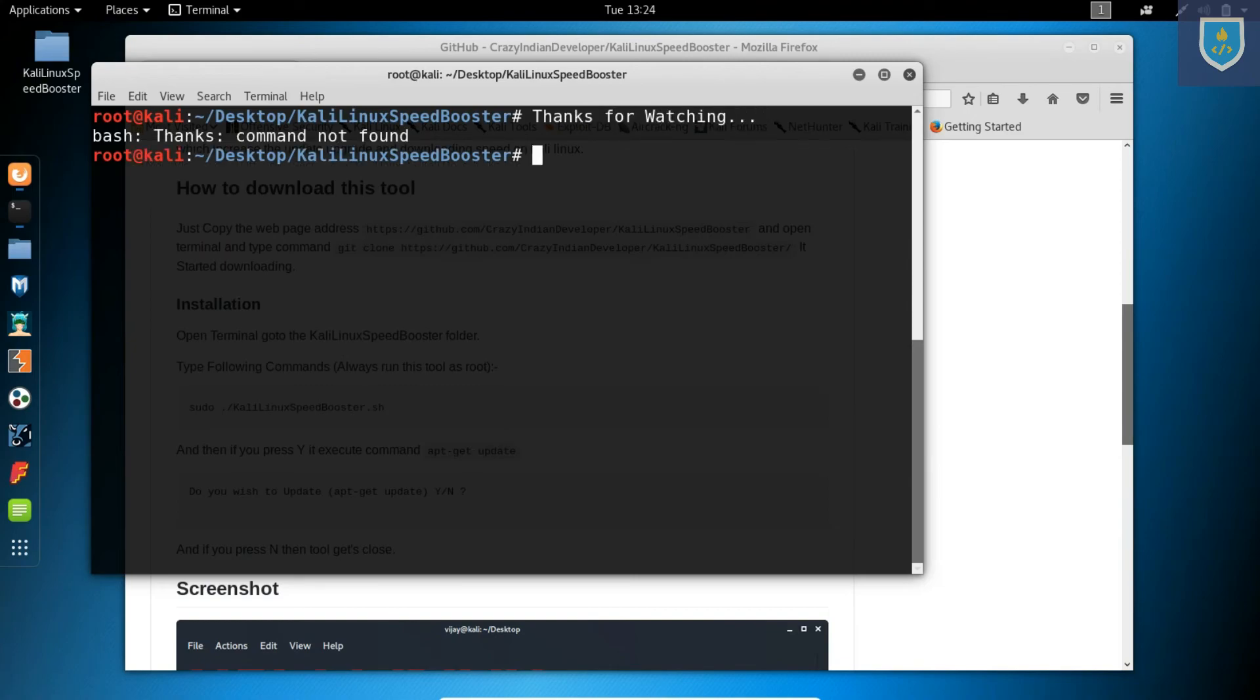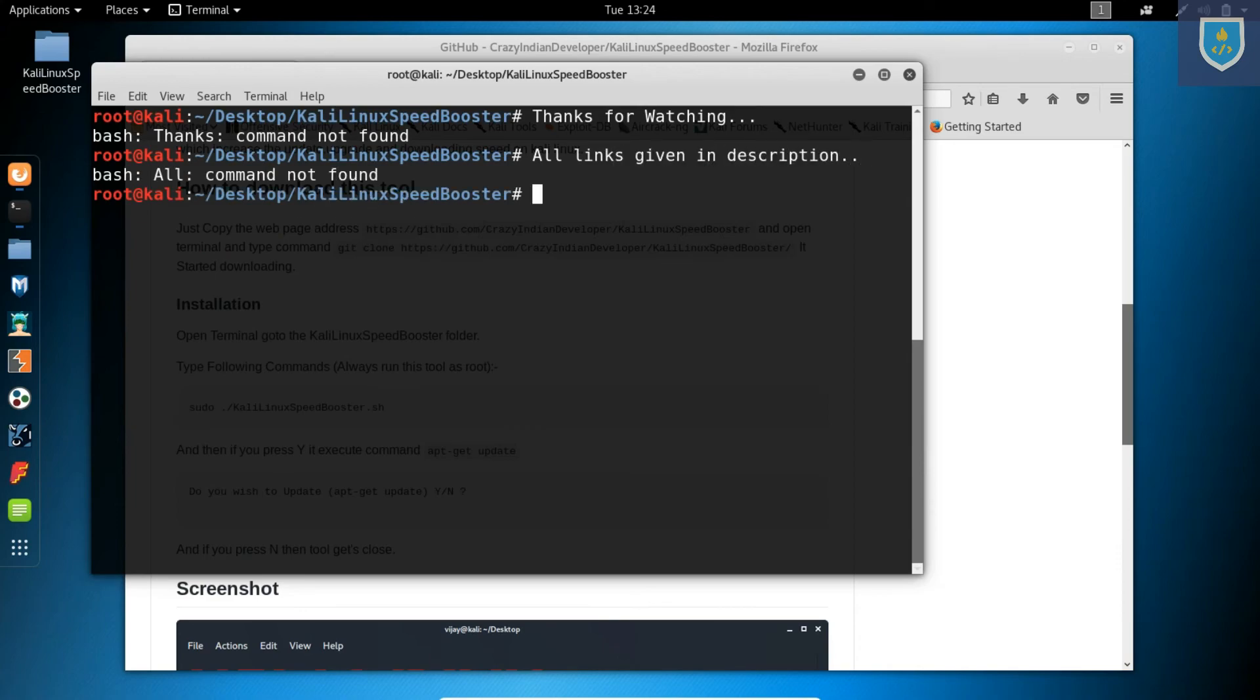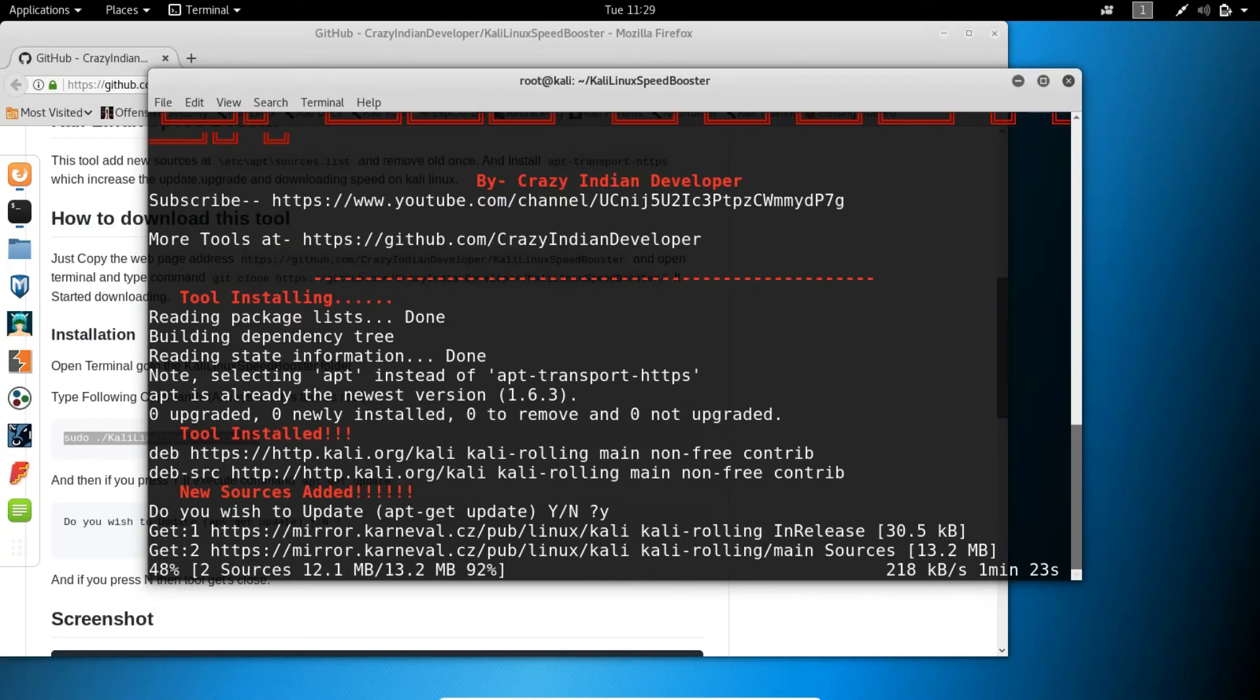Press Y. There are some links in the description. Press Y to continue.